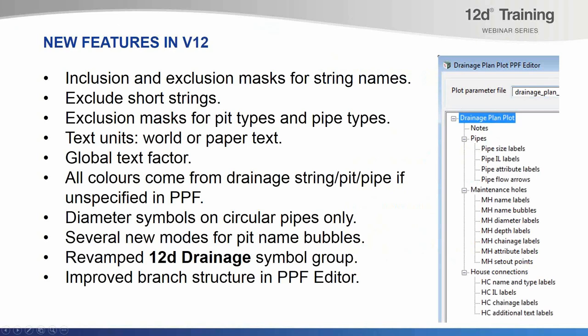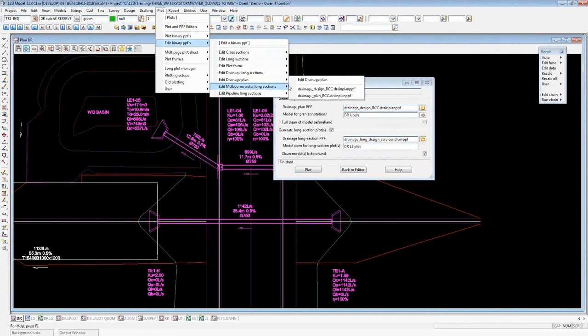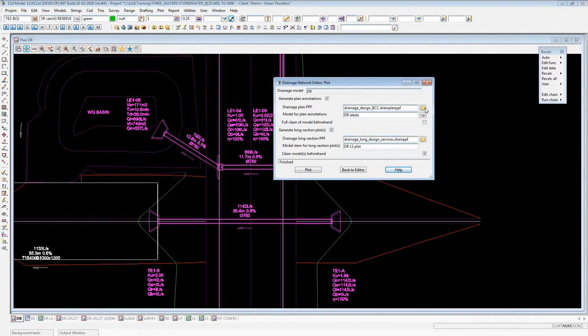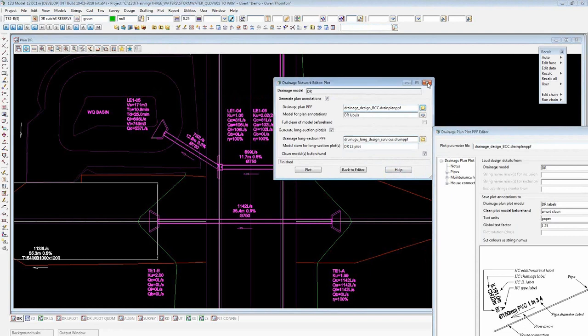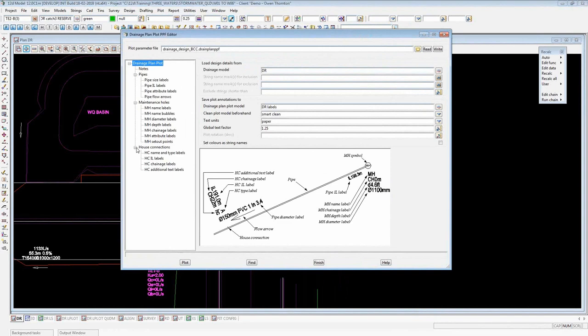Back in 12D, I'll open the PPF editor — either through plot, edit binary PPFs, edit drainage plan, or by clicking the folder icon in the plot panel from the network editor. This opens up the PPF editor. On the main page, the first new feature is inclusion and exclusion masks for string names. By using your string naming convention wisely, you can say you don't want to plot any drainage strings beginning with a particular prefix — for instance the prefix I use for bypass nodes. Typing that prefix with a wildcard says any string beginning with that prefix won't be plotted.